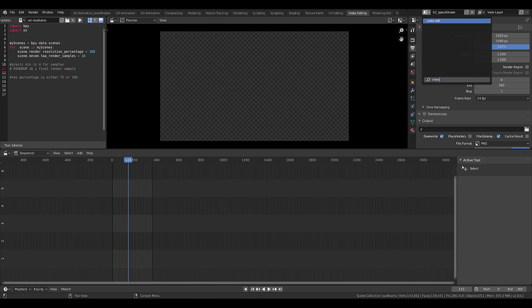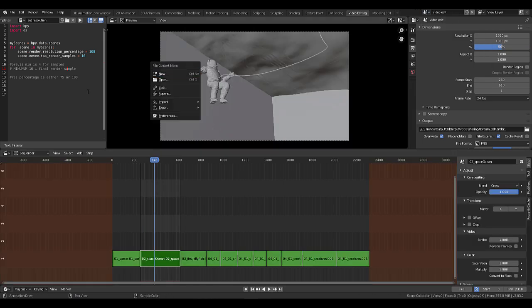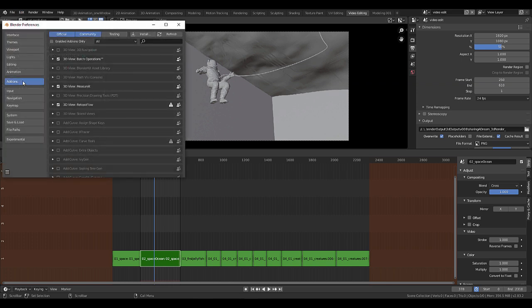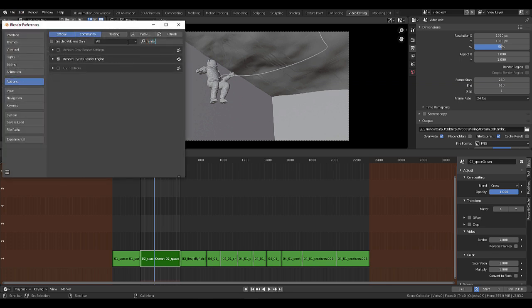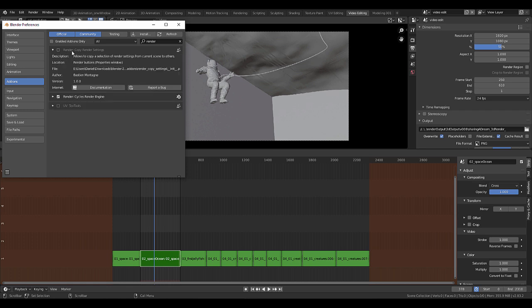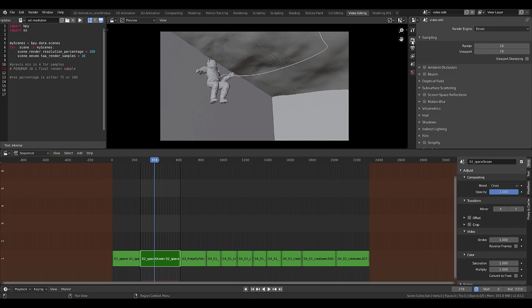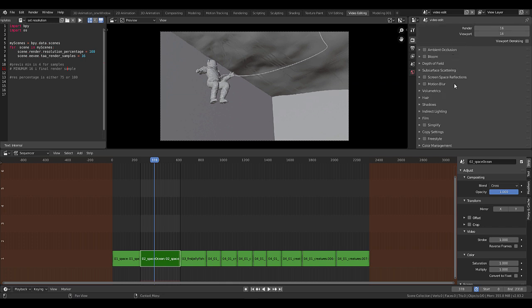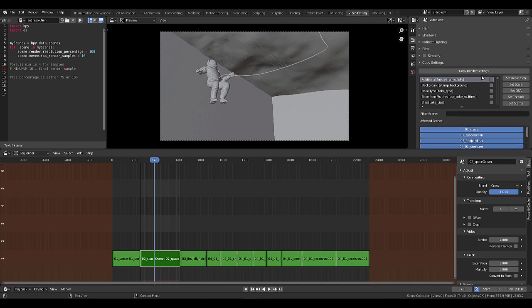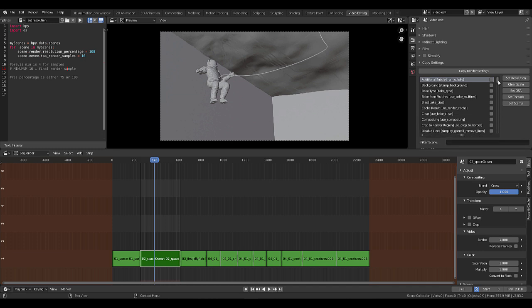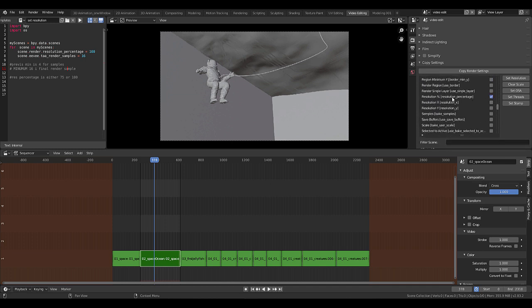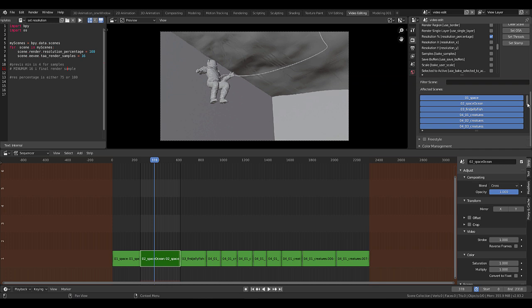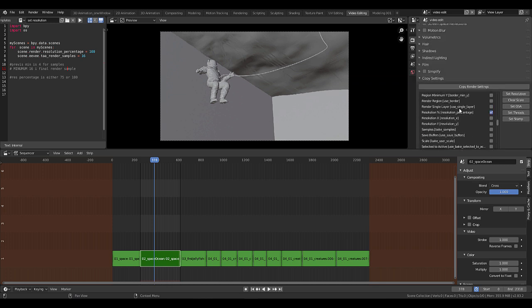However, there is a great add-on. Go to preferences, add-ons, right, render. Here it is - Copy Render Settings by Bastien. Wonderful. Let's activate that. And now if we're in our video editing scene we have our render resolution at 50%. Let's go to the render settings and if we scroll down a bit there's something called copy settings. We want to set a scale. If we just scroll down a bit I think we can see a little check mark somewhere - yep, over here - resolution percent, excellent. Here we can see which scenes will be affected by this. Let's just hit copy render settings.